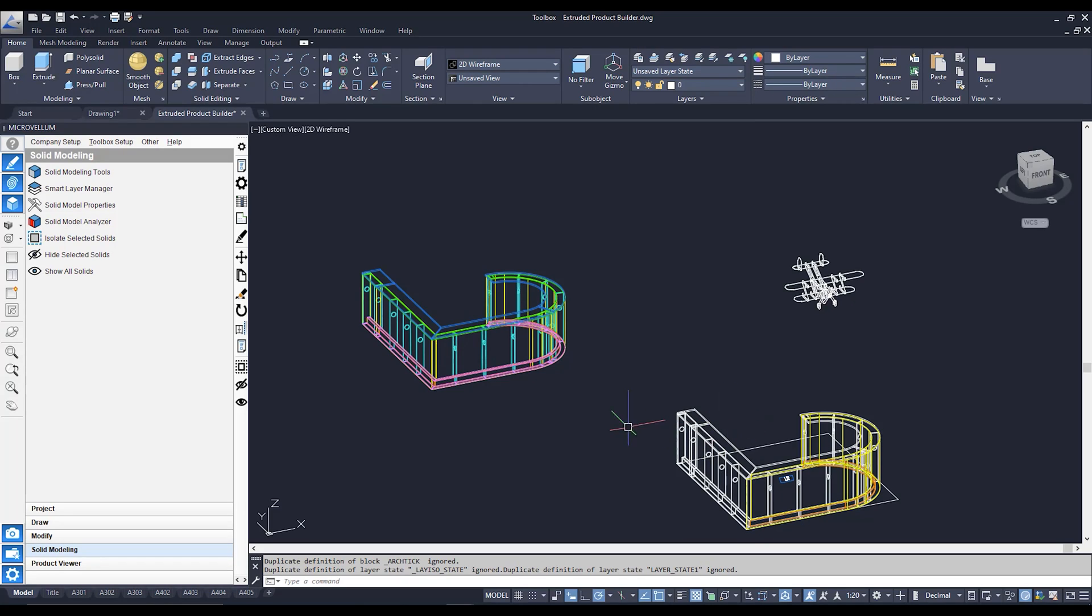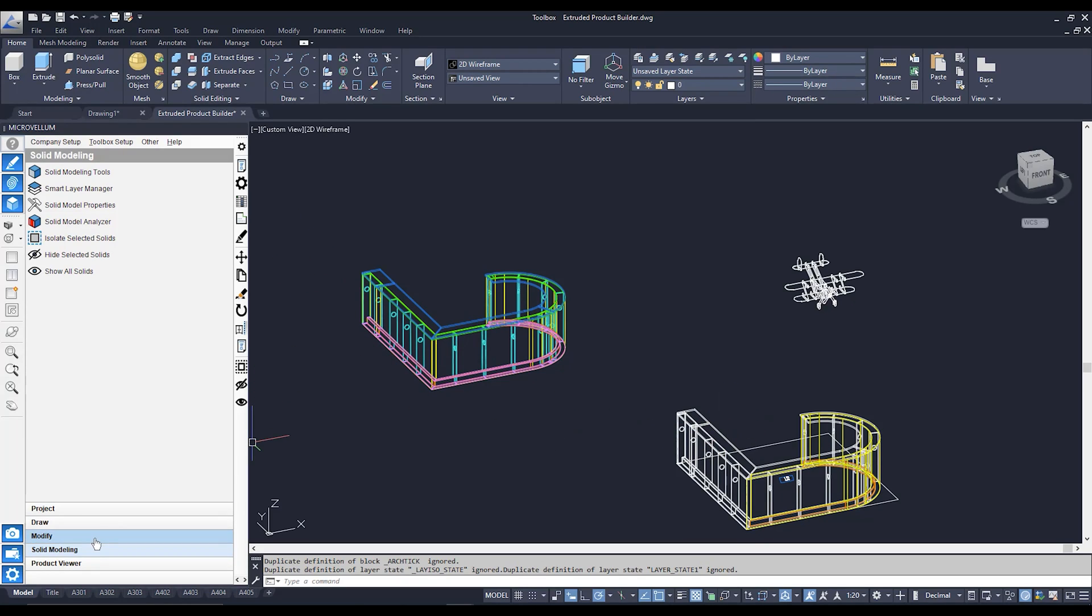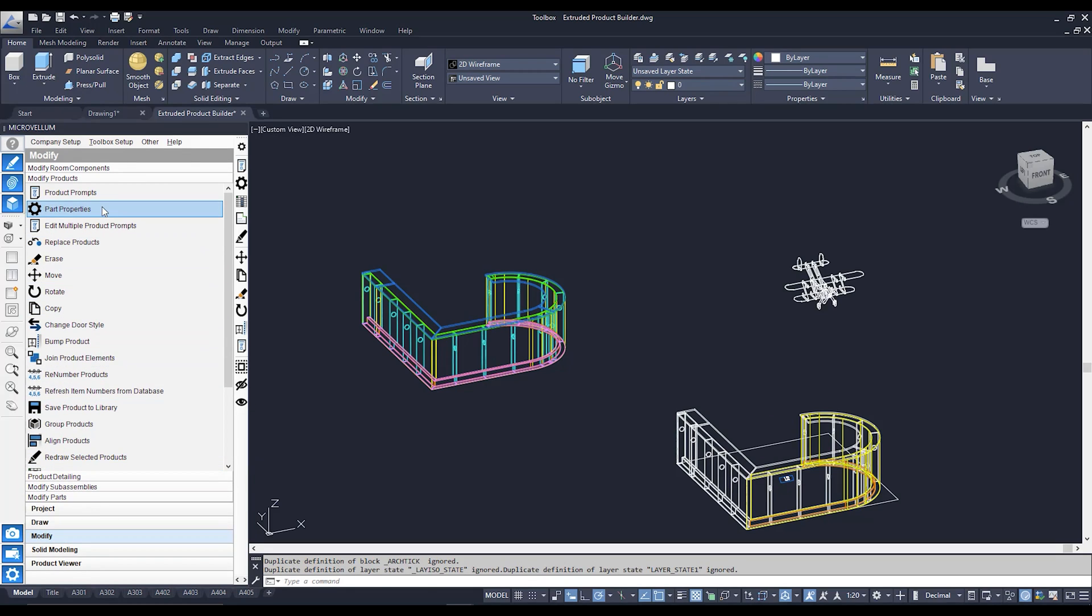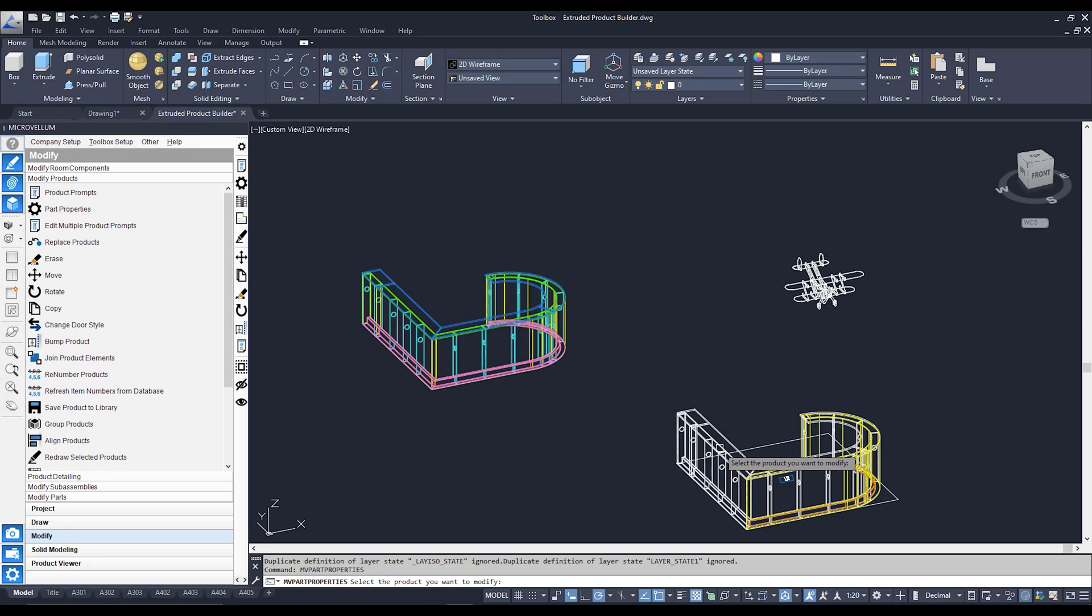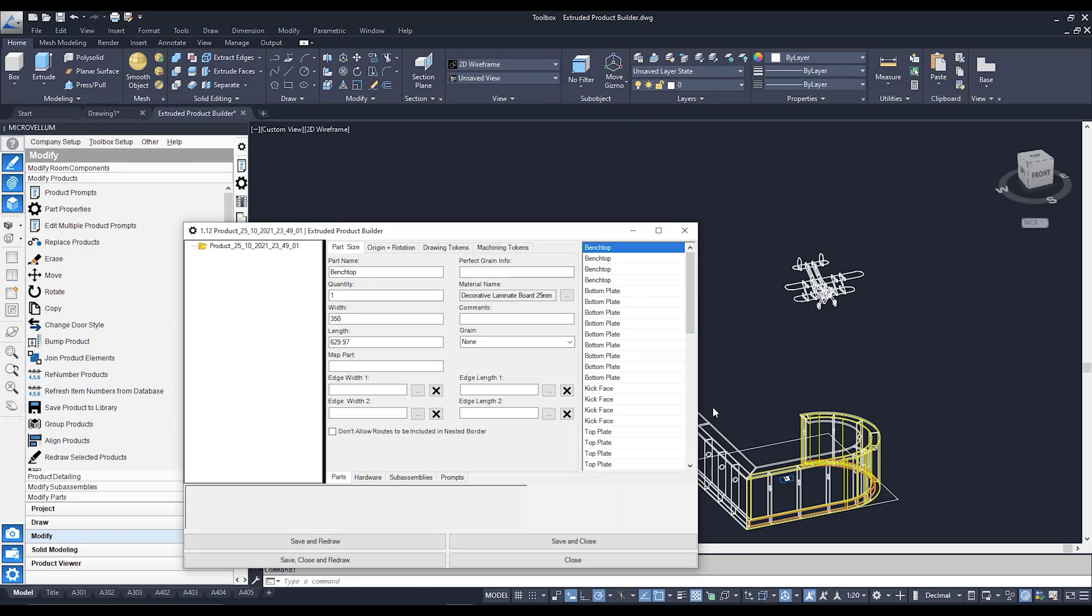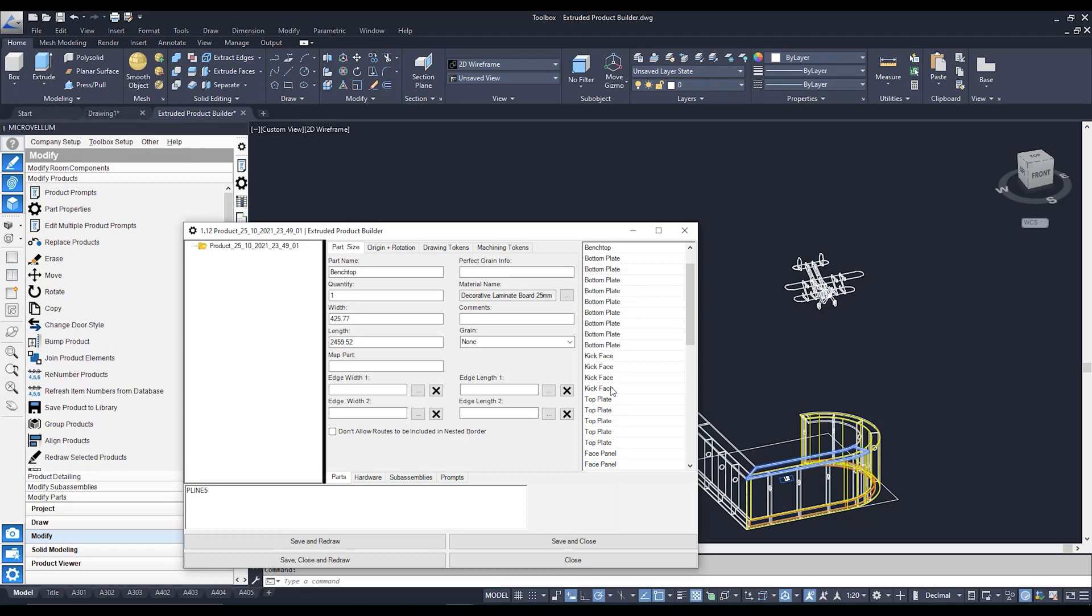In fact, if we go to our part properties, which if we go to modify and we go to modify products, and then over to this little cog over here, this will tell us what parts are currently within our Microvellum product. As you can see, we've got our bench tops. You can see the material automatically associated to them. We can see all the different plates, the kick faces. We can see all the panels, all the different parts that are going within our cabinet.